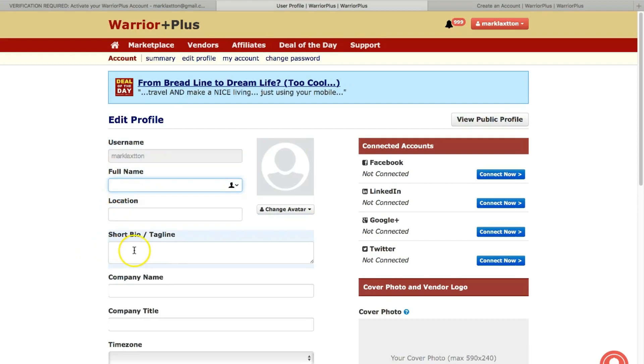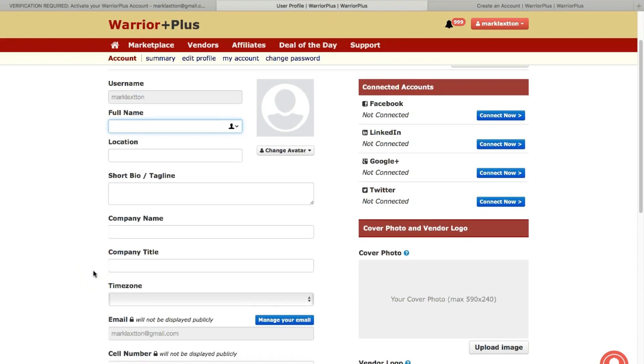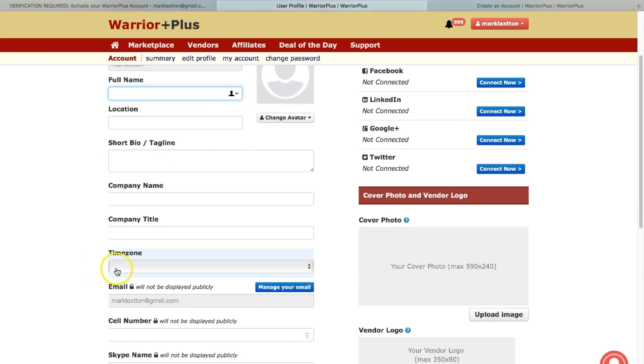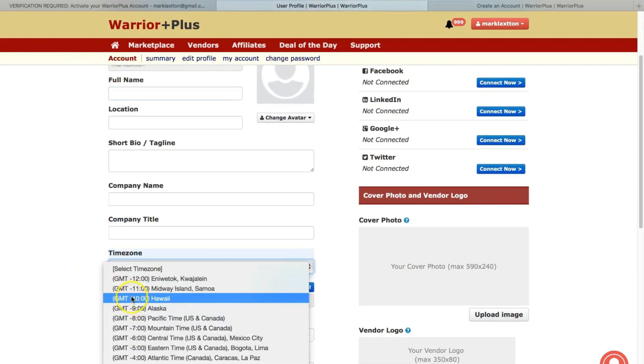Short bio or tagline. So this is obviously going to appear on your profile when someone clicks on your link to check you out. A company name, company title, a time zone. So it's a drop down menu. Just find which time zone you're in.